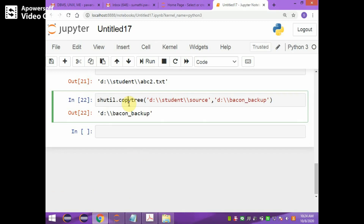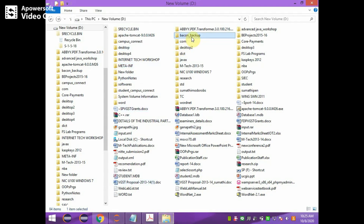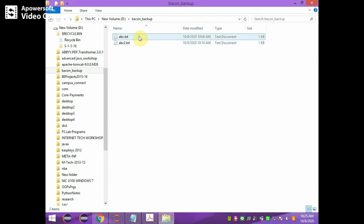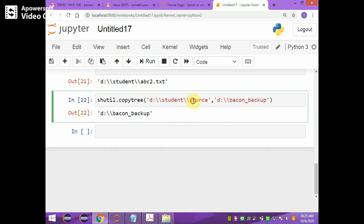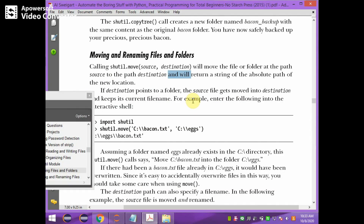shutil.copytree allows us to copy an entire folder to another folder. For example, shutil.copytree copies the source folder, which is available in the student folder on the D drive. Whatever files are in that source folder will be copied entirely to a new folder called backup. After execution, the backup folder is created containing all the contents from the source folder.